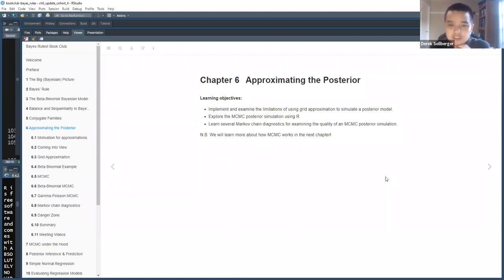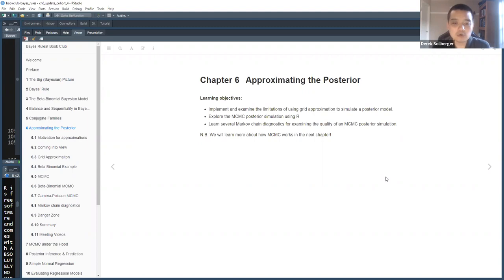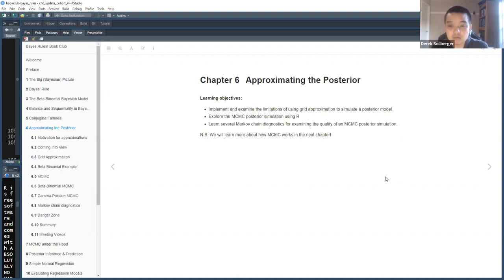Today, Chapter 6: Approximating the Posterior Distribution. We're going to implement and examine the limitations of using grid approximation to simulate the posterior model. We're going to explore Markov chain Monte Carlo posterior simulations using an R package, and we're going to learn several Markov chain diagnostics so that we can examine the quality of our MCMC posterior simulations.